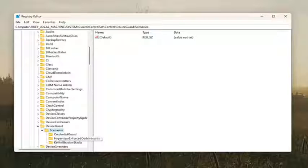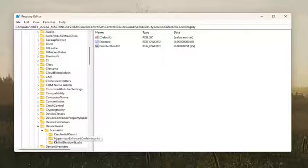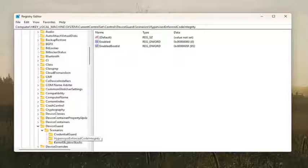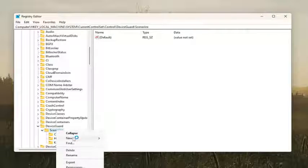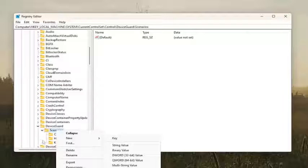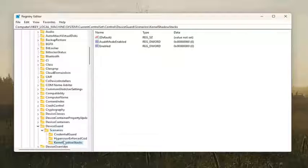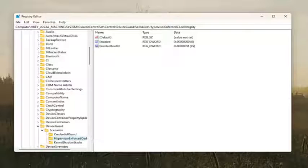And there should be a Hypervisor Enforced Code Integrity key in here. If you do not see one, what I'm highlighting over or hovering over right now, you would have to create it. So in order to create that key, you'd right-click on the Scenarios folder, select New, and then select Key. And you would name that key Hypervisor Enforced Code Integrity.